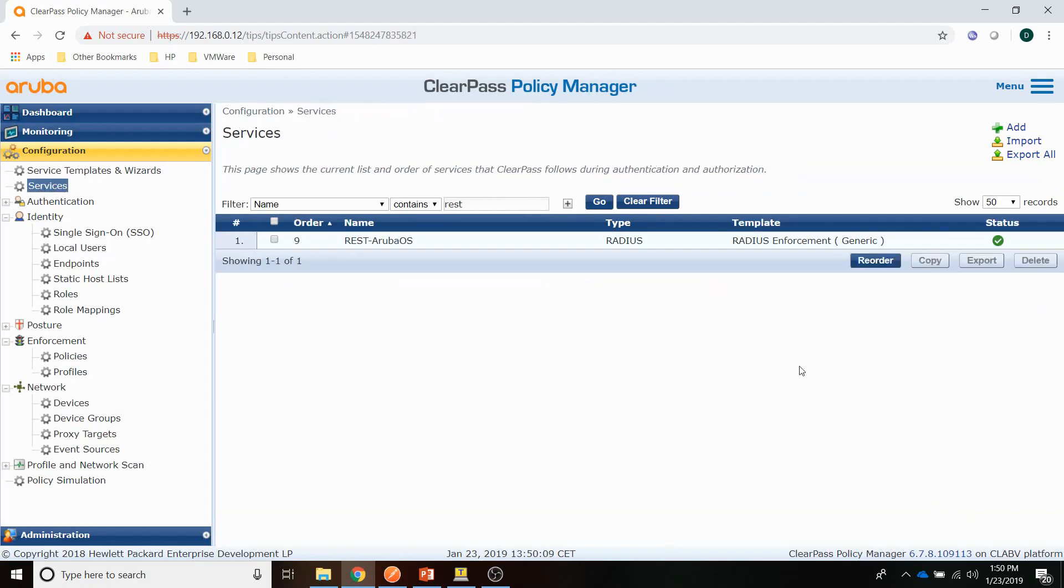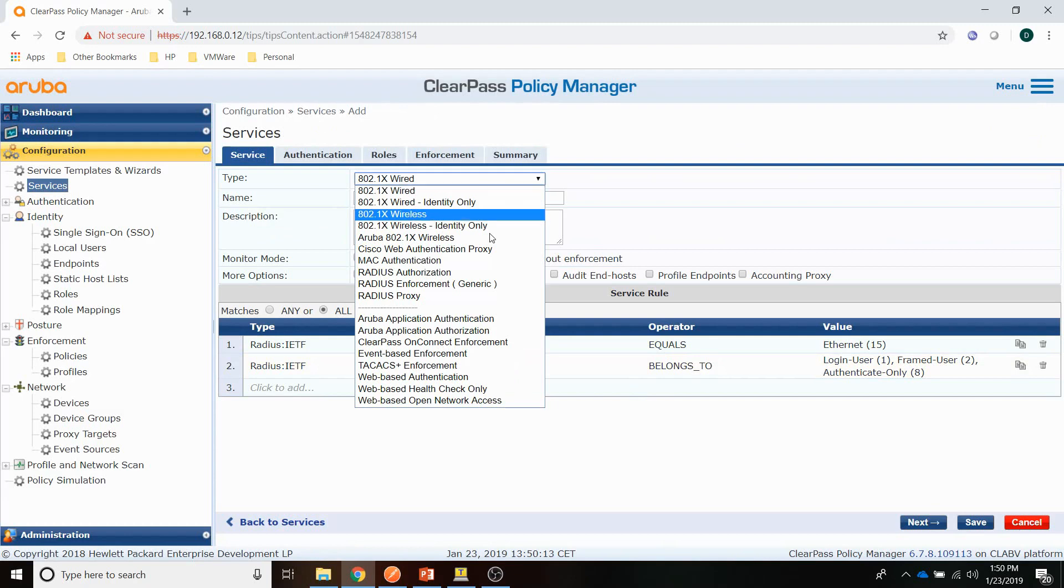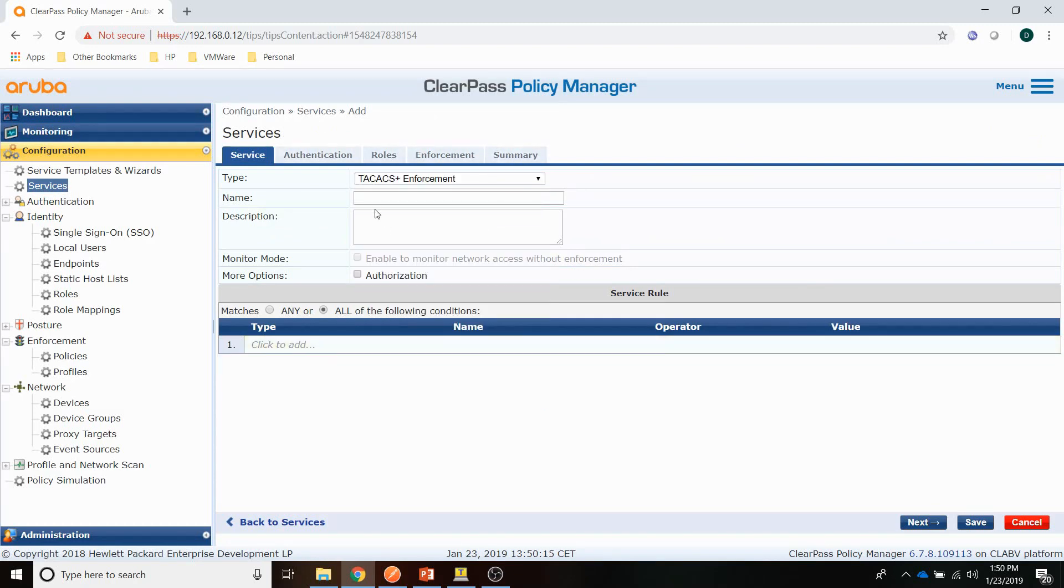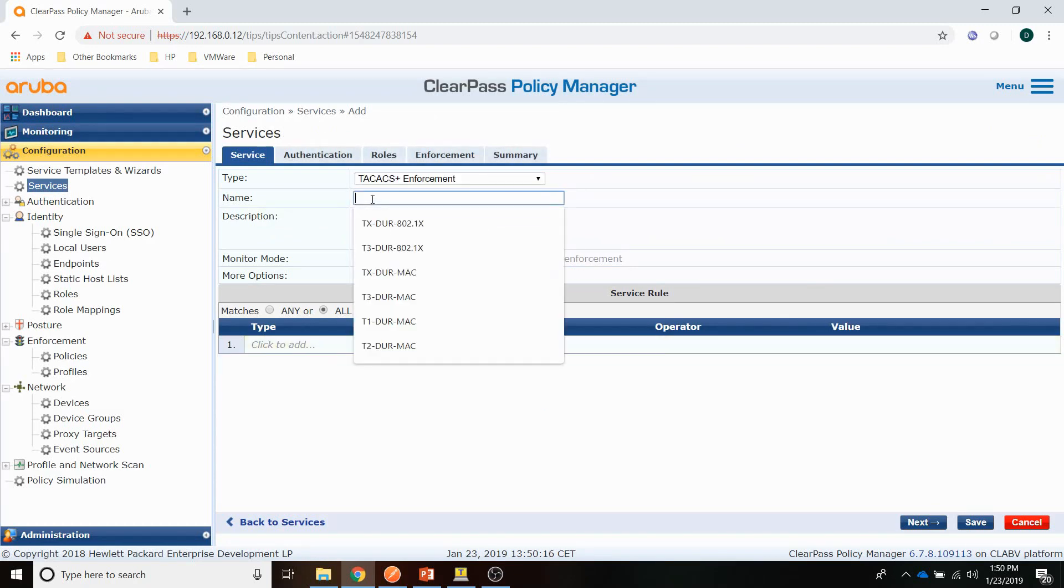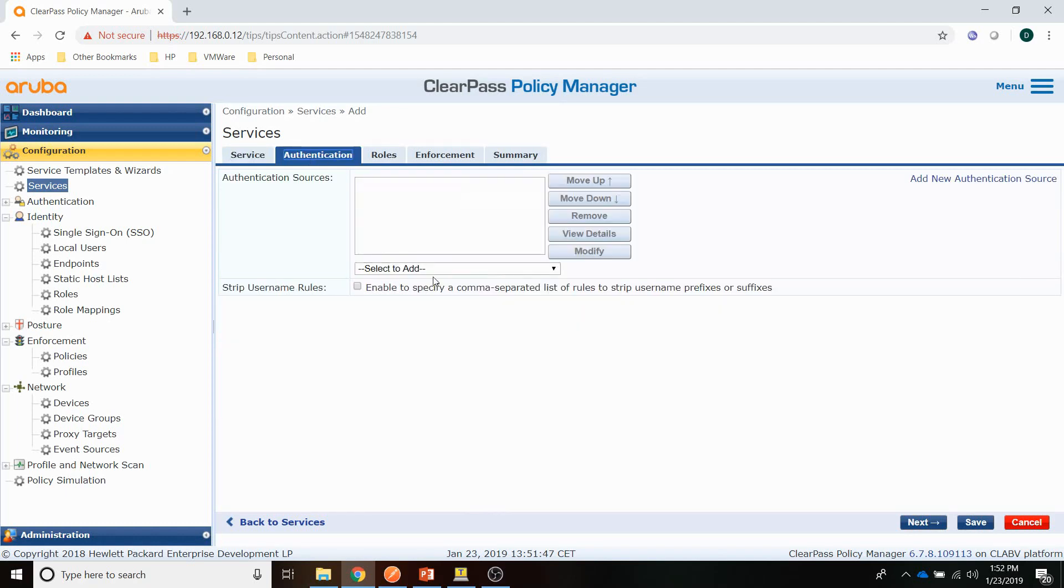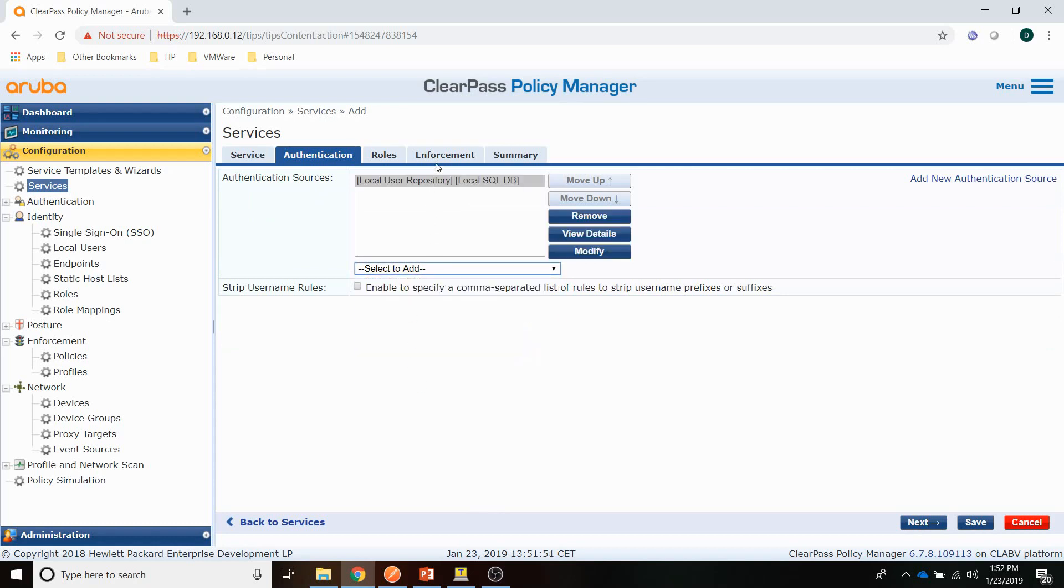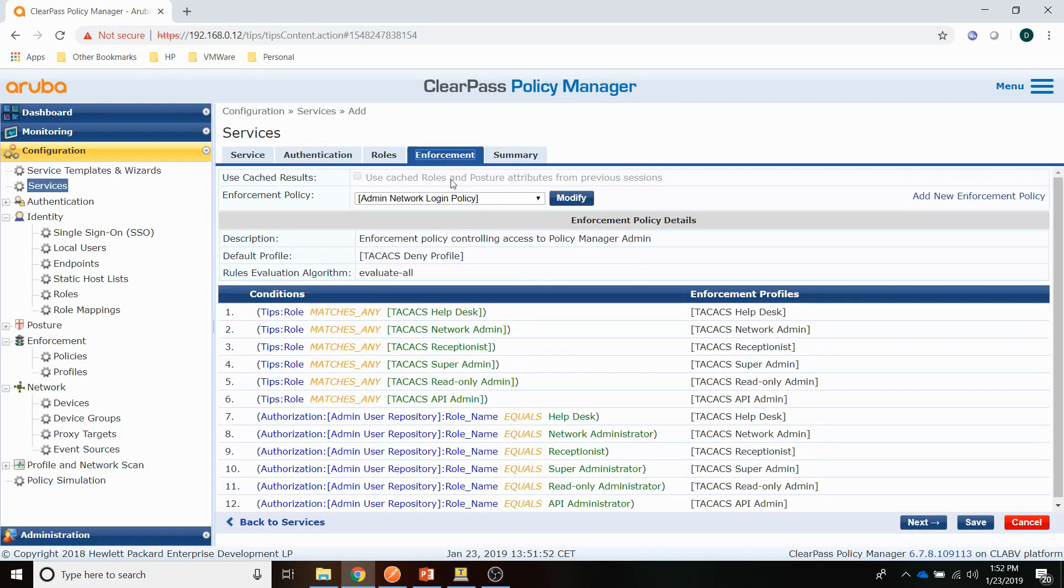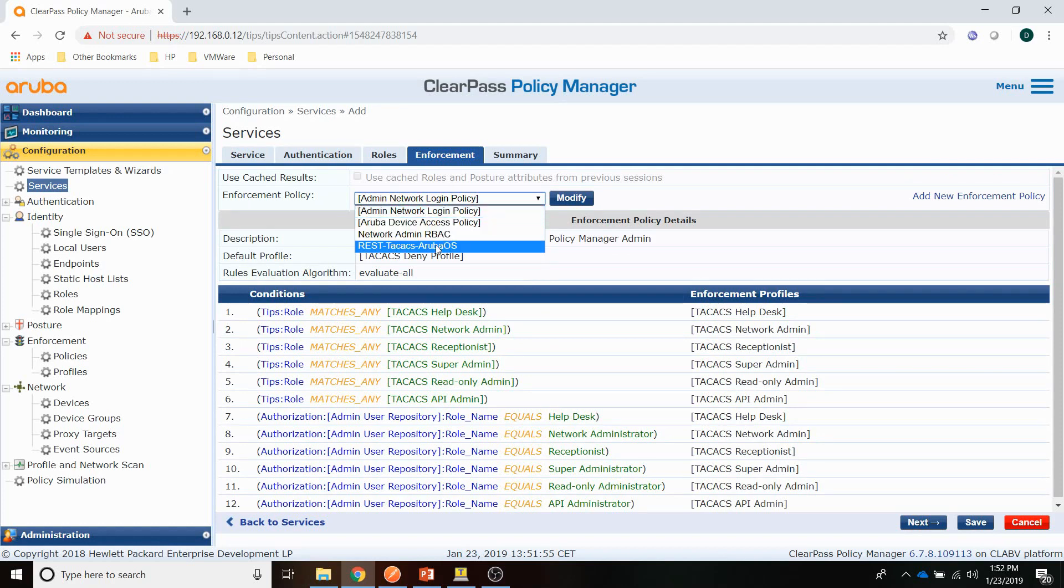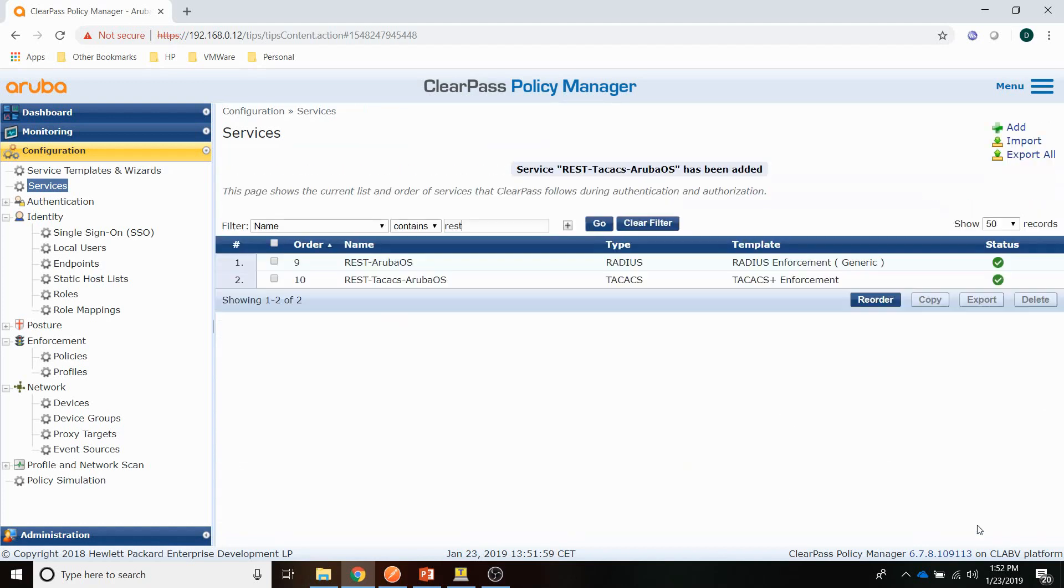And then finally the service. Create a service which will be a TACACS Plus enforcement. Let's move to the authentication tab. We're using the local user repository. And the enforcement is the REST TACACS ArubaOS. Save it and that should be it.